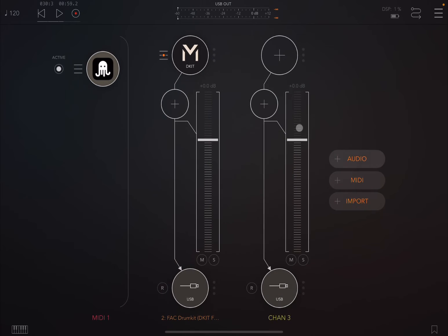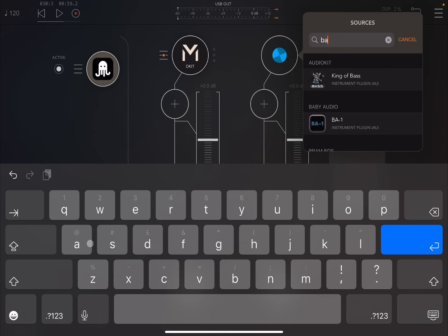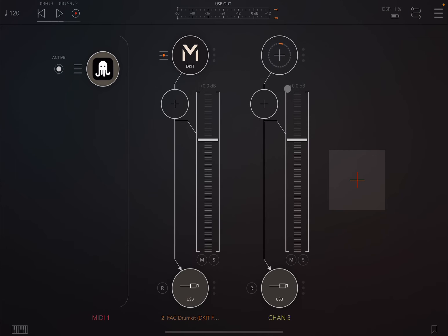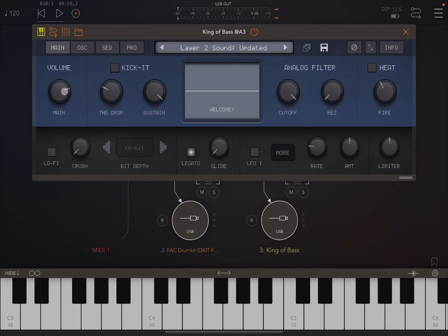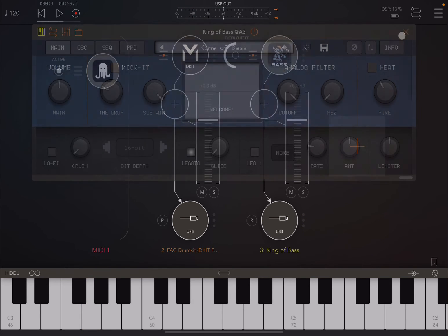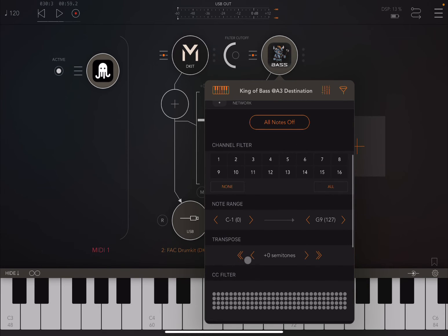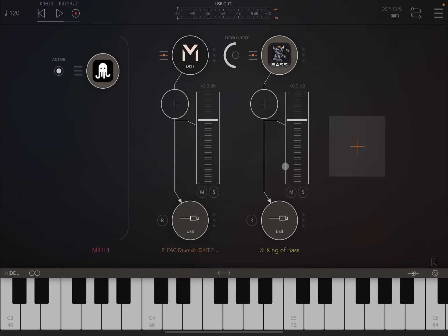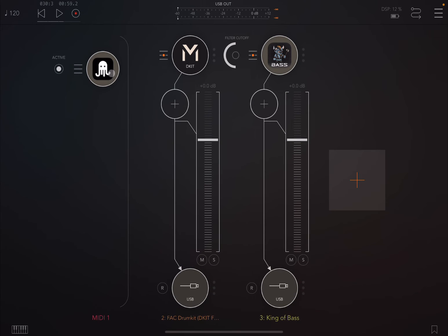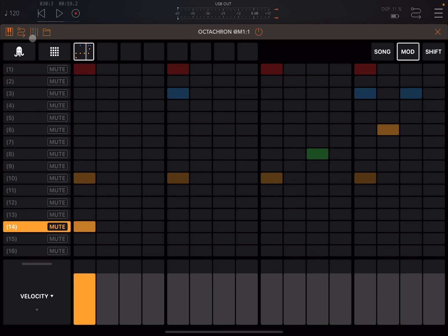Of course you can drive not only a drum kit but also a synthesizer. Let's choose a bass synthesizer like King of Bass. We connect it to Octachron, lower the incoming signal by 12 semitones, then go here, choose part number 14, and place the note there.